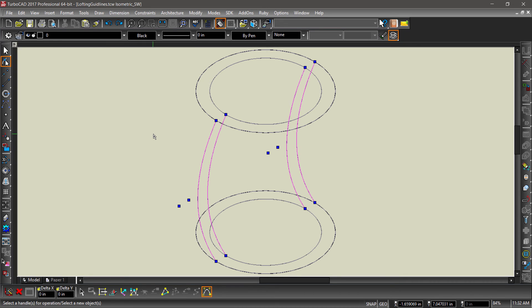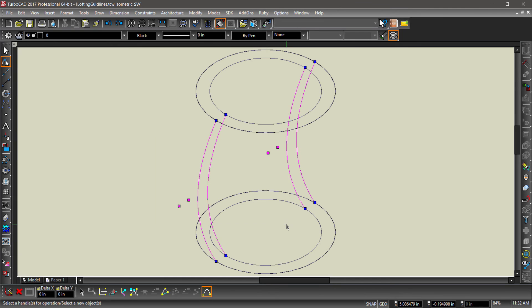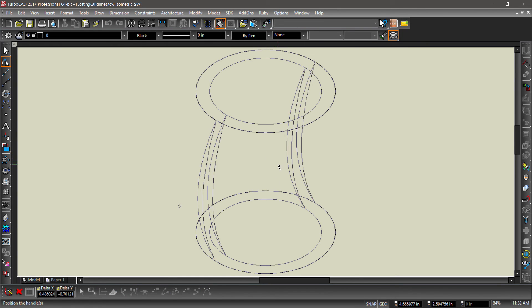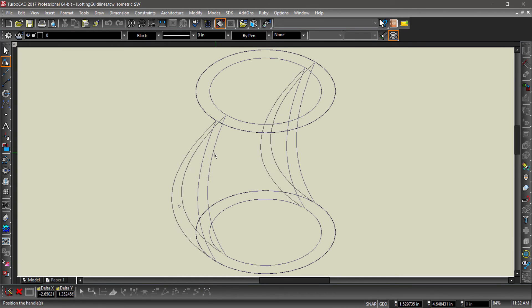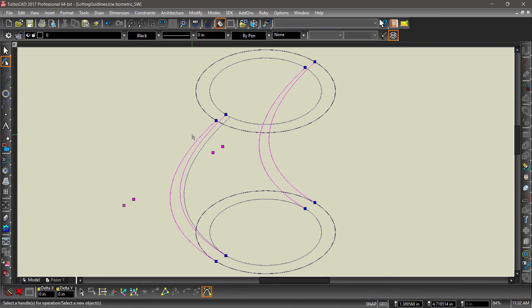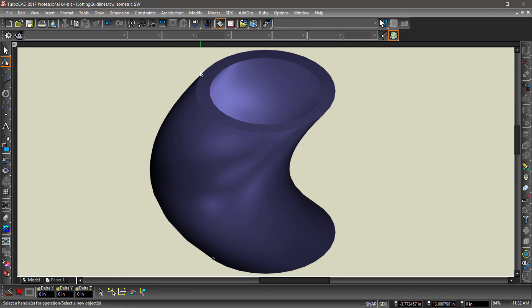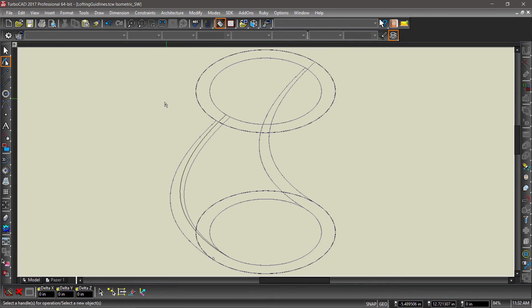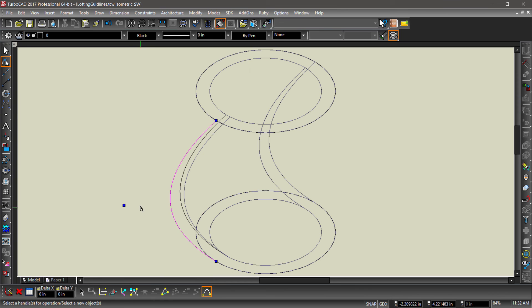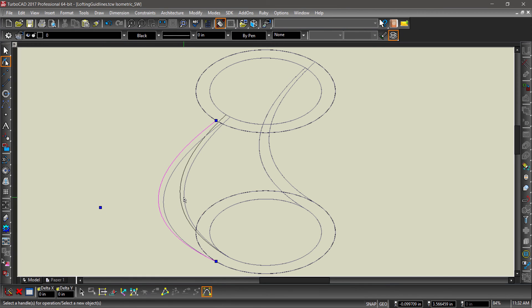Drag a fence around the center nodes of all 4 splines. You can now reshape the tube by moving these nodes around. You can also edit each spline independently to create even more interesting shapes.